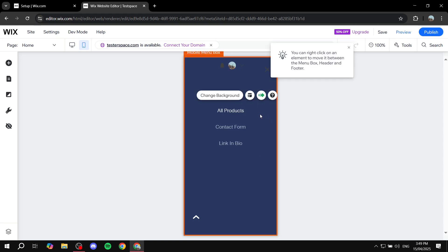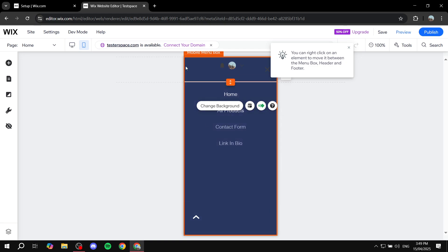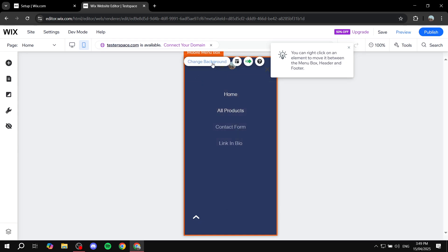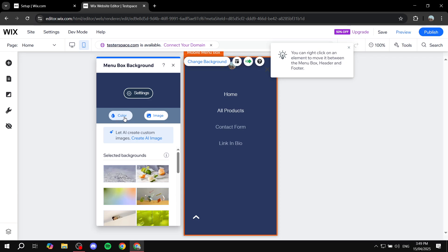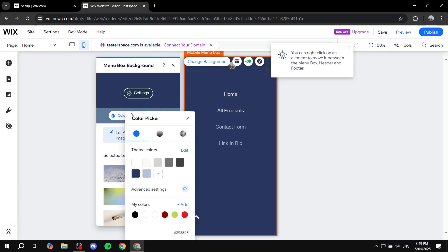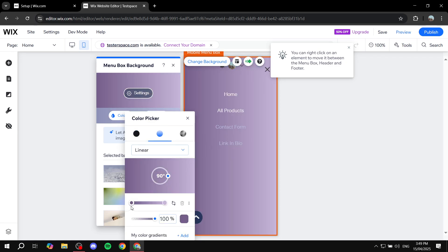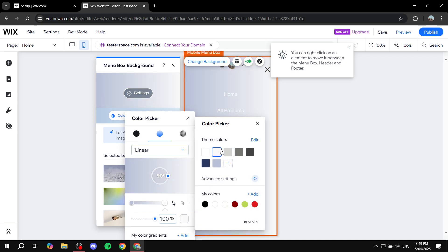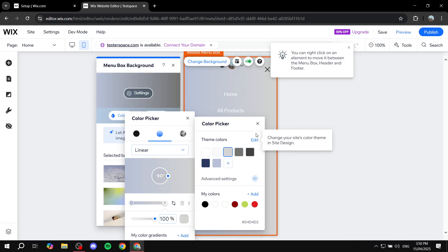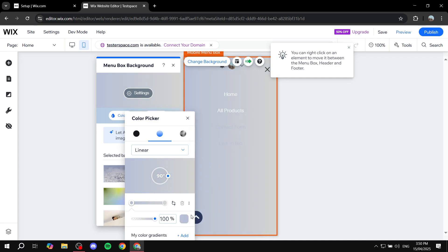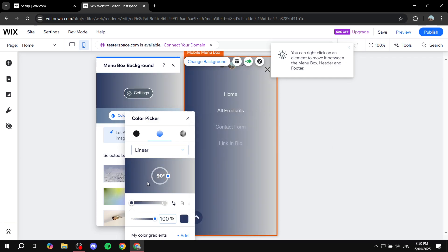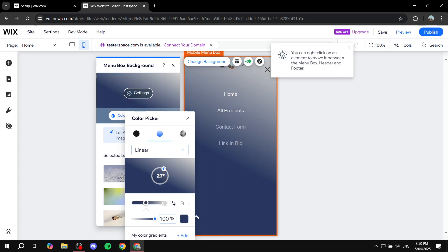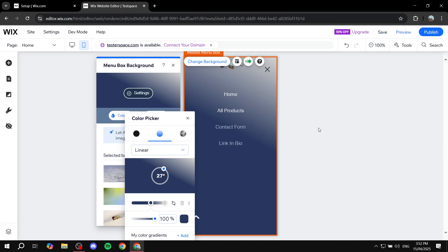We can also change more things, for example the background color. Click on the mobile menu box and then click on Change Background - you can change it to a solid color or an image. Let's go for a gradient. The theme of this site is kind of blueish and white, so let's change the purple to light blue and leave the other to white. Actually, let's make it a darker blue and increase the blue over the white.